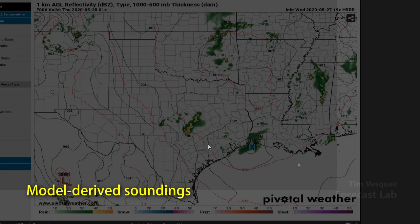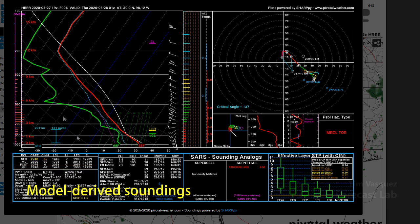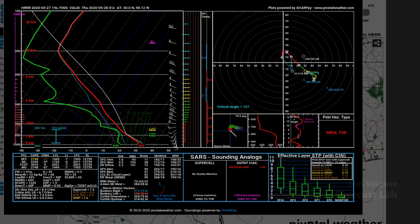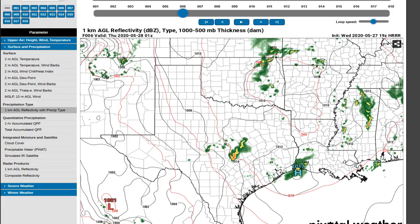For model-derived soundings, go to a site like Pivotal Weather and click on the map — many of them will have the forecast sounding pop up, and the layout is recognizable as SHARPy. You need to be aware of the problem of convective contamination and unrepresentative parcels, which usually happens when you're evaluating a parcel that's in the middle of a rain cloud or thunderstorm, and it's not representative of what's happening in the environment.